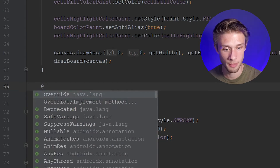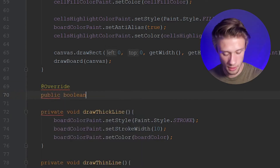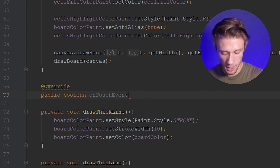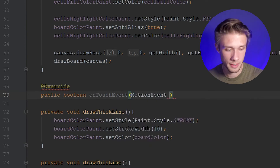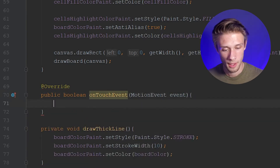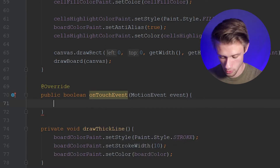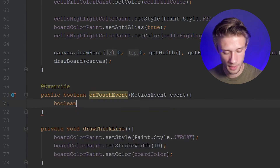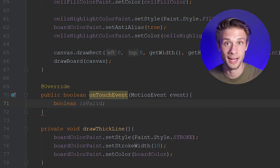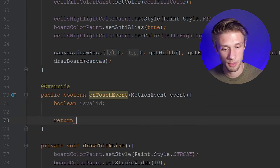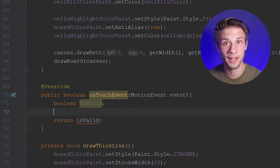So we come past our onDraw method and override the onTouchEvent method. We type in @Override, then public boolean onTouchEvent, with MotionEvent event as the argument. The first thing we do is create a boolean variable called isValid — this is what we're going to be returning. We type return isValid at the end. We'll get an error because we haven't defined anything for it yet, but we will define it later.